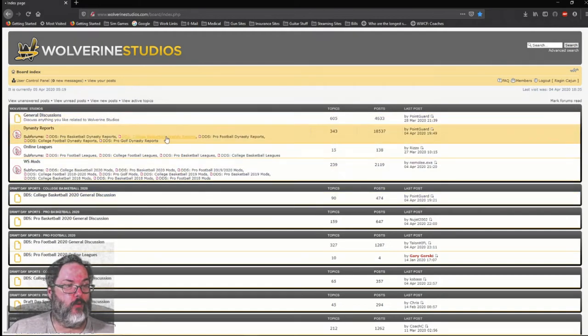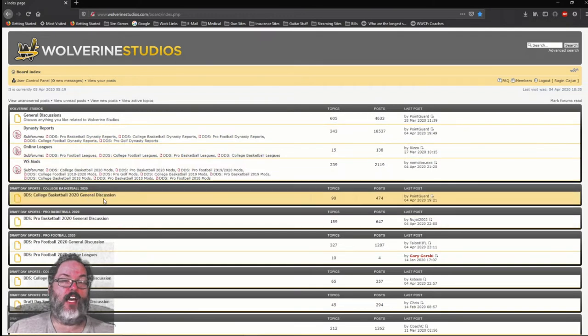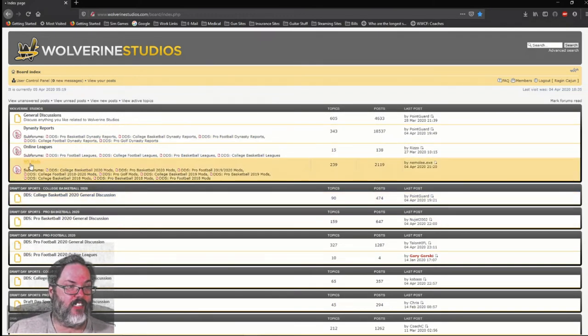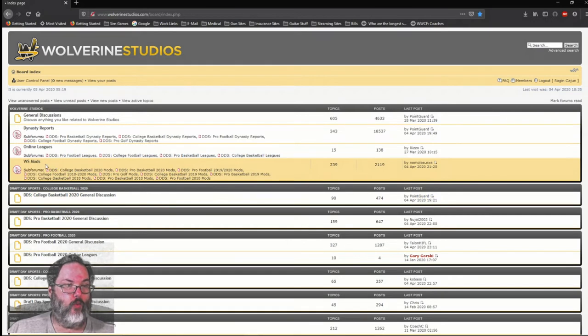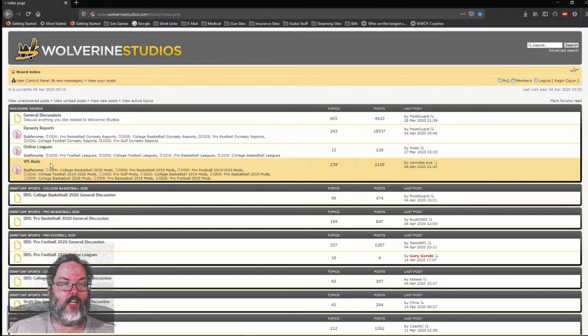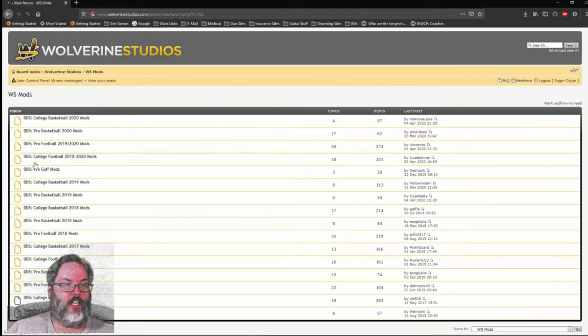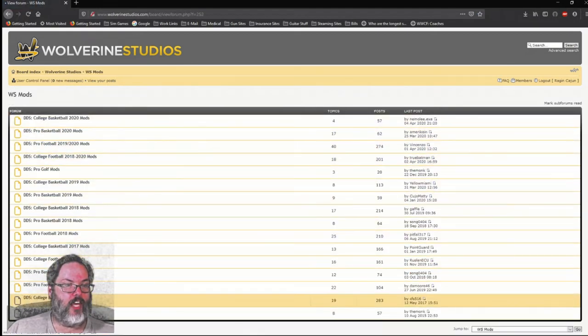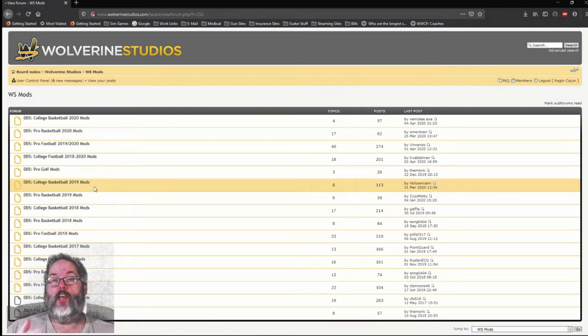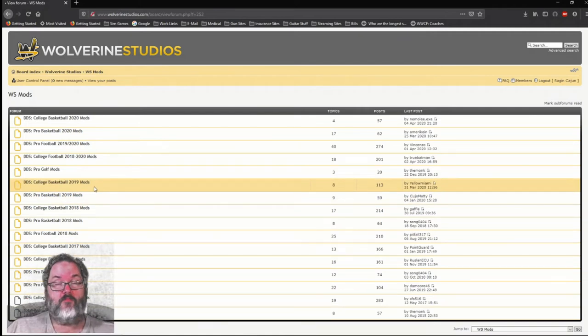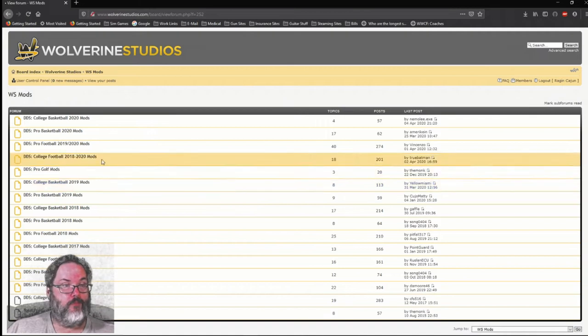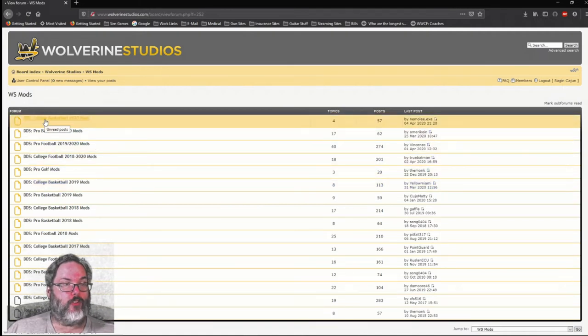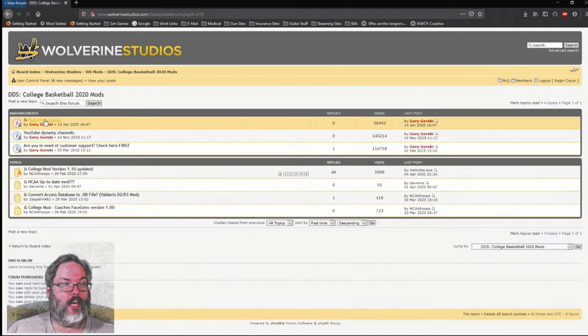And what's important here, besides being able to ask a lot of questions of people that are playing the game, is this section right here in yellow, WS Mods. It's only in yellow because I'm mousing over it, but WS Mods. If we click on that, these are all the games that they have mods for. Now, these are mods developed by people like you and me, people that play the game. And right here, we have the College Basketball 2020 mods. And they have this first mod by NCAA Hoops, the College Mod version 1.0 updated.